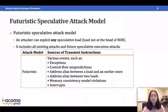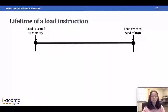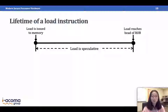In this work, I design InvisiSpec for two attack models: the comprehensive futuristic attack model and the Spectre attack model, where transient instructions are only created via control flow misprediction. After defining these models, let's look at the lifetime of a load instruction. A load is ready to be issued to memory when its address is resolved. It executes until it reaches the head of the ROB, then it can retire. During this period, the load is speculative.